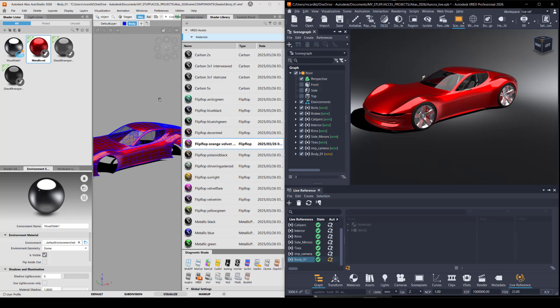And as the Alias designer saves a file, you'll get an alert in VRED so that you know you need to update the file. And this is nice because you don't have to guess which surfaces to delete and which to add back in.